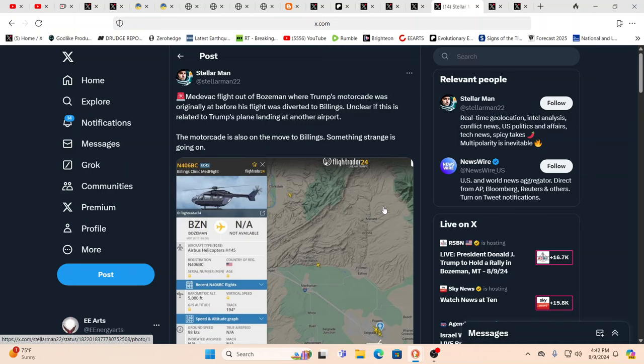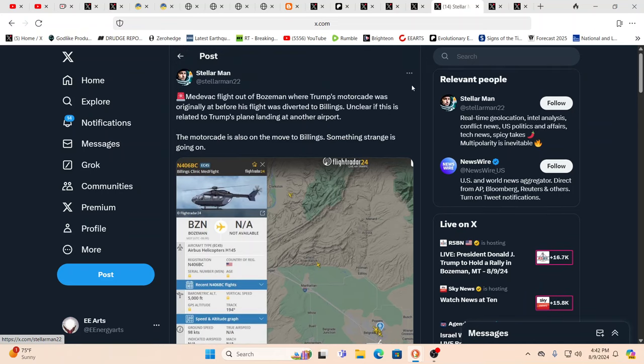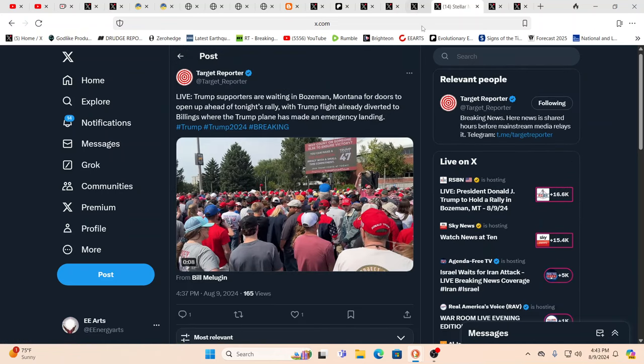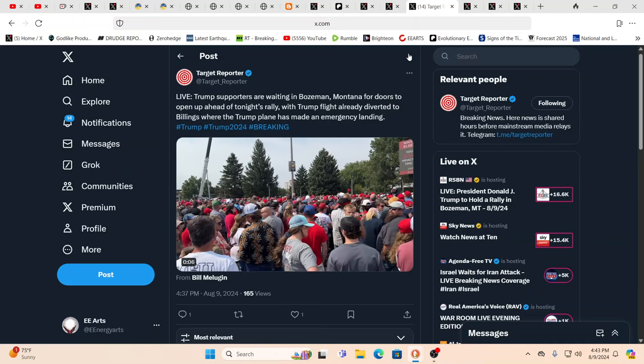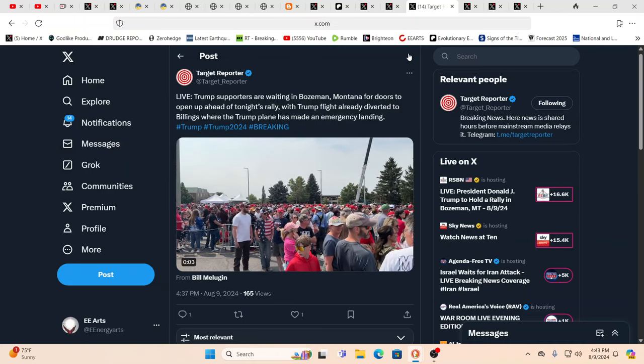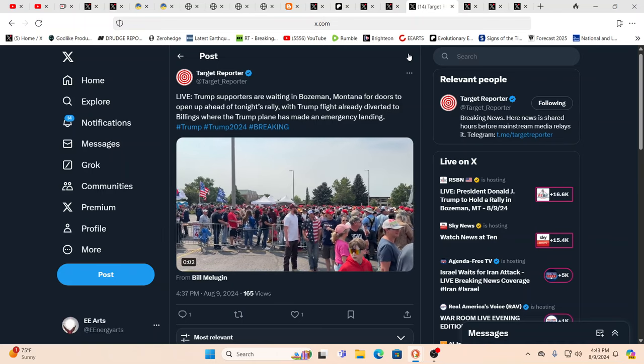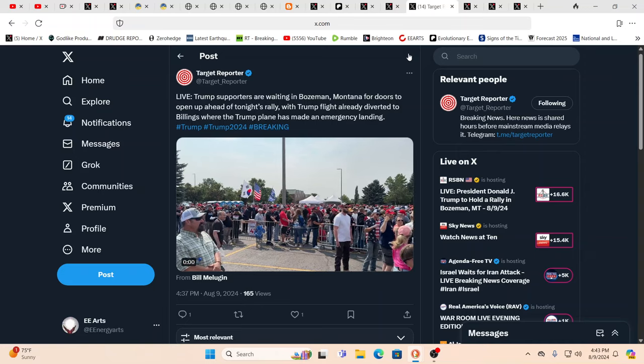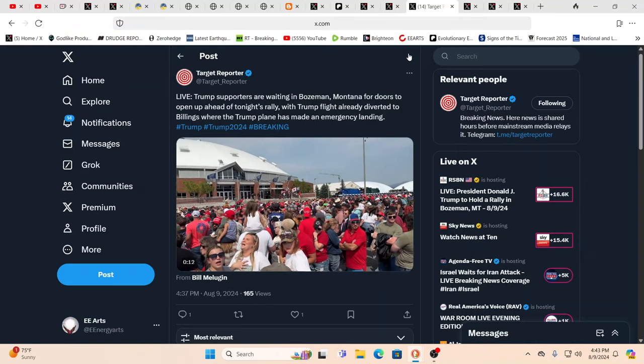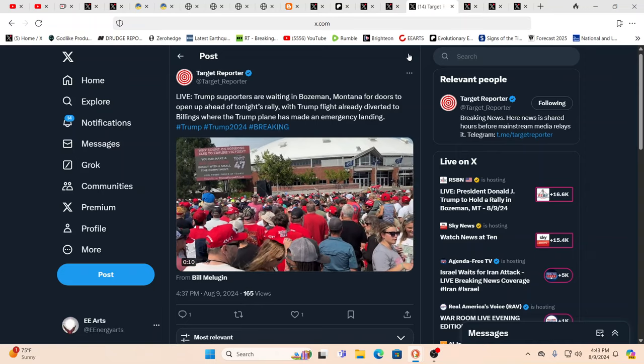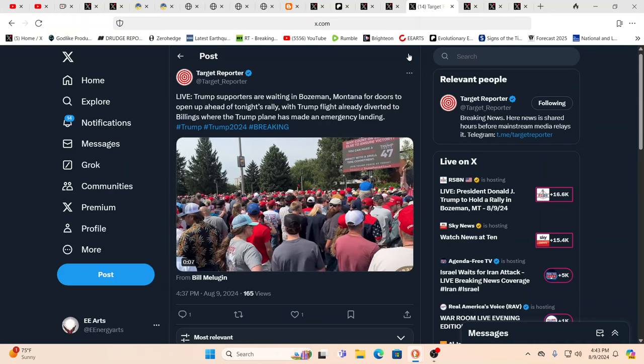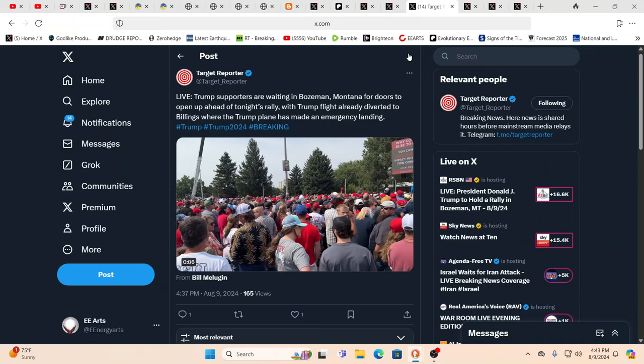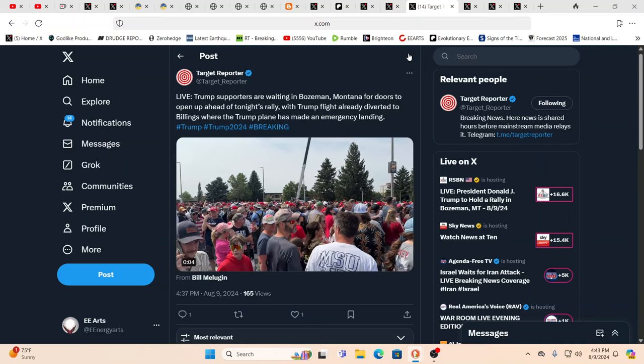Now, there was a medevac flight that everybody was watching and wondering, oh my gosh, did something happen to him again? And are they rushing him out? And some locals said it would make sense because there's a higher level trauma care at the location where the medevac was going. It just makes you wonder what's going on.